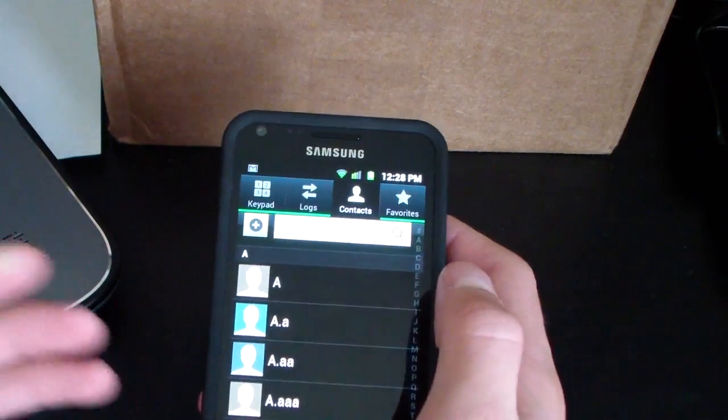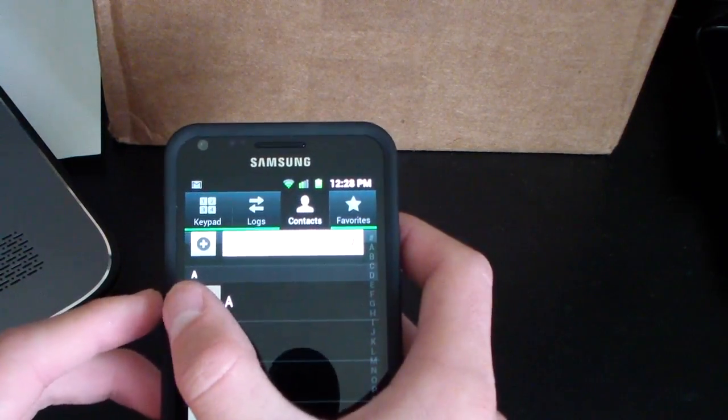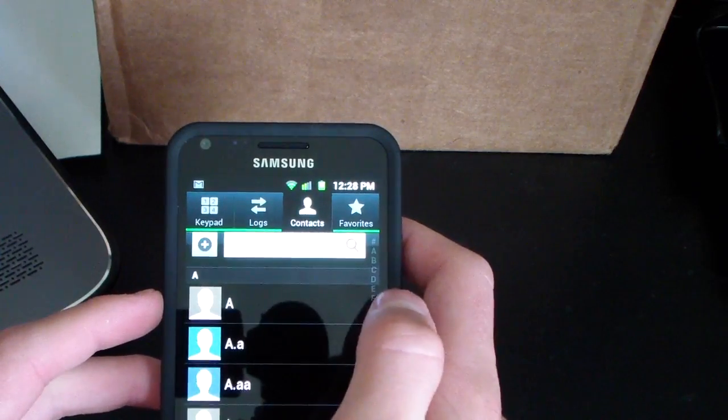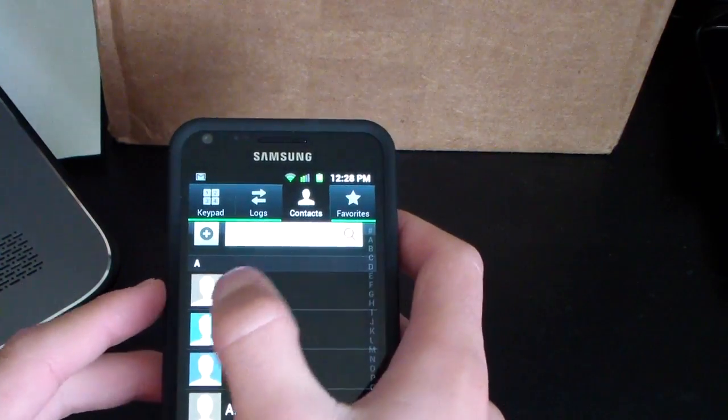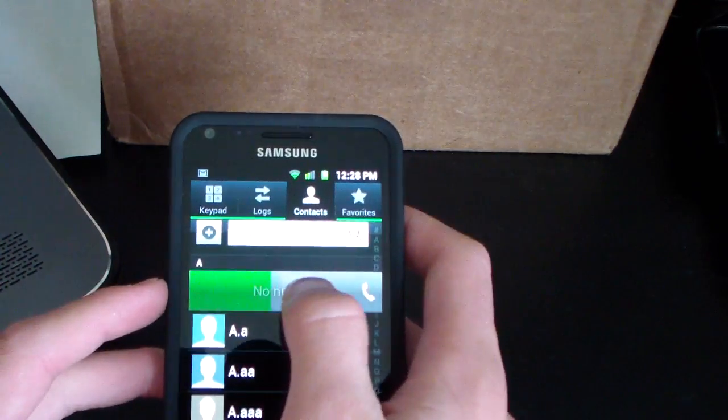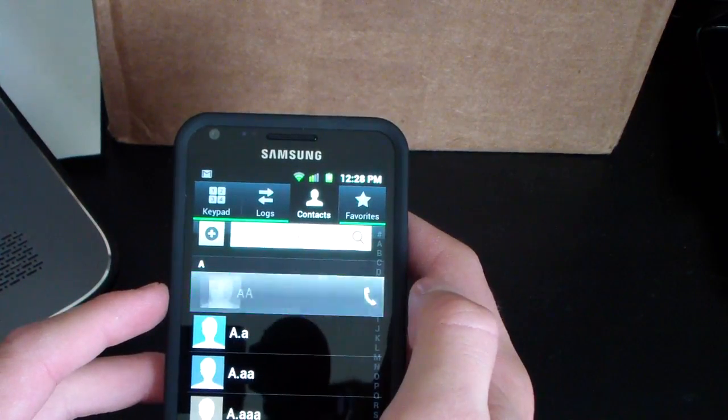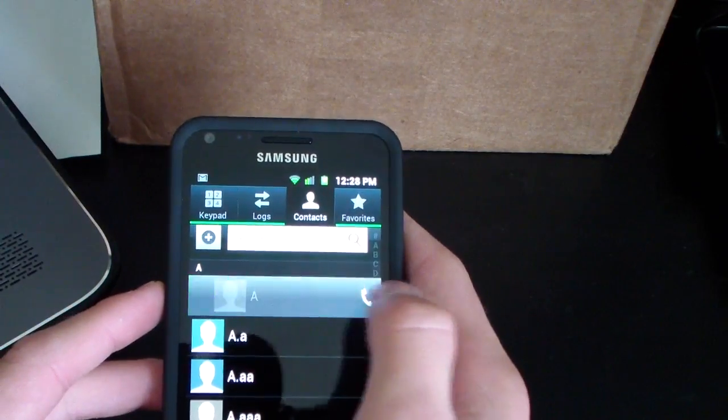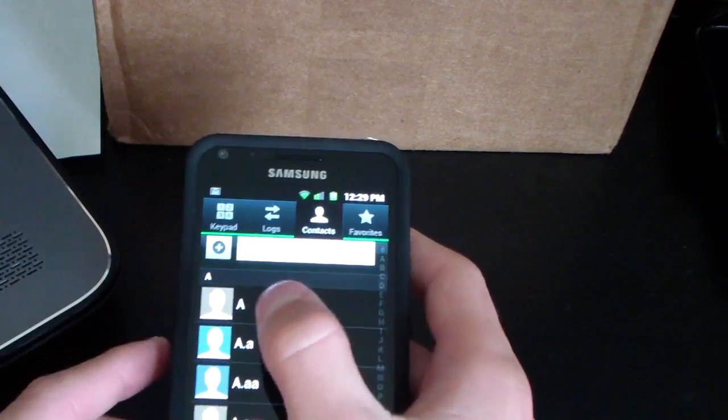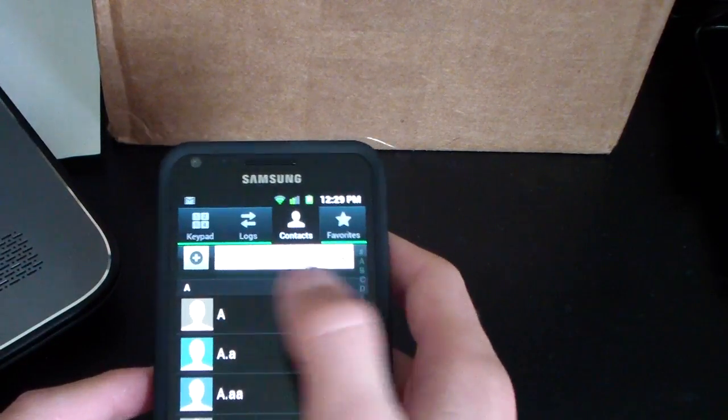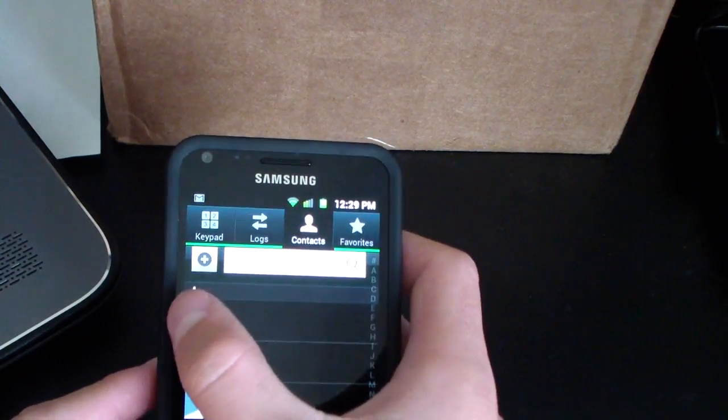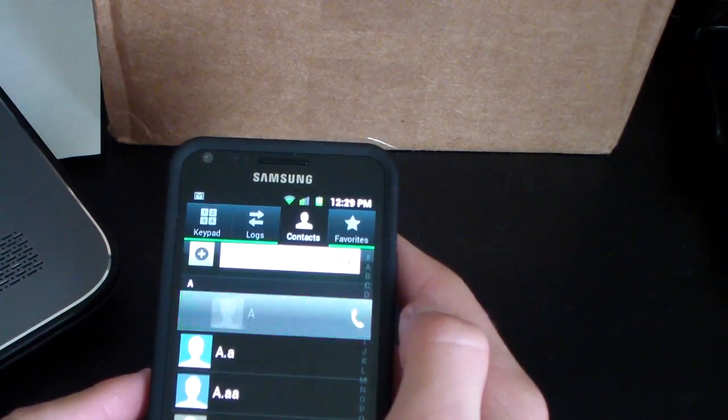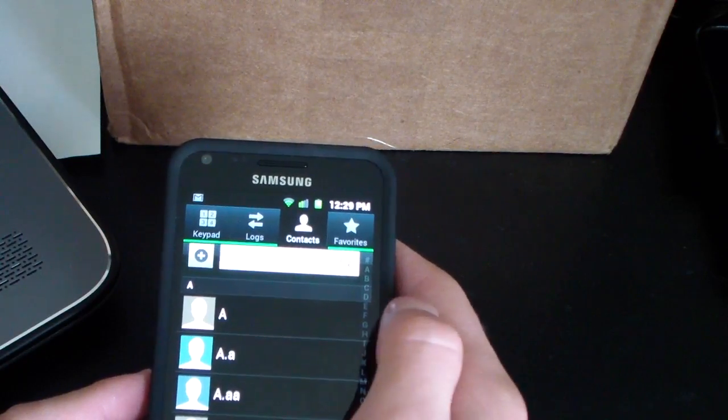What you can do is swipe from the left to the right and that makes the phone call. So as you can see, it'll pop up something. Whether you go to your contacts and you want to call this person, just swipe from the left. It'll make a phone call.